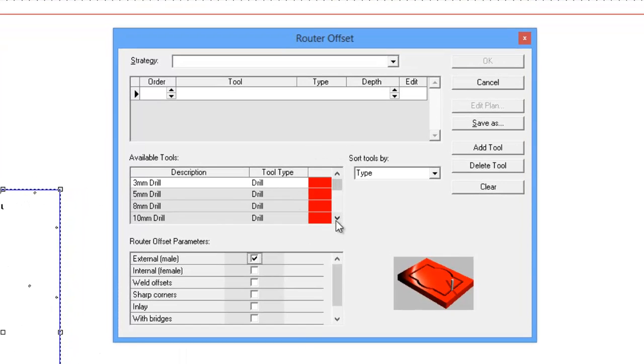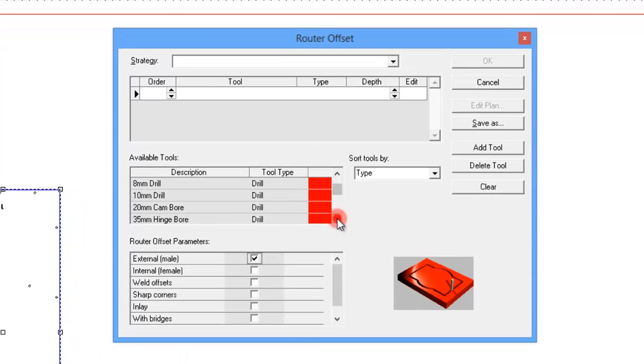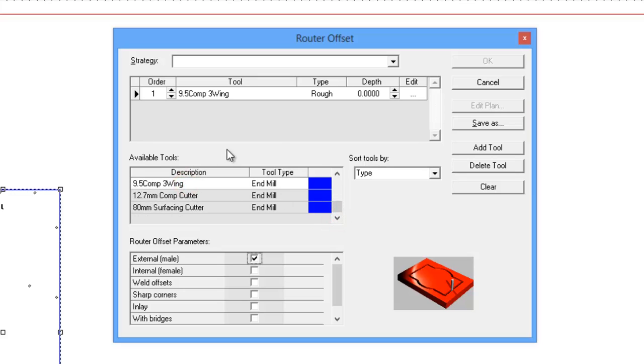Now on here, what we want to do first of all is we want to grab the tool that we're going to use. So I'm going to use a three-wing cutter for this one. So we've put in our tool. It is going to be a male cut because I'm intending to be on the outside of this line, and we want to do sharp corners.